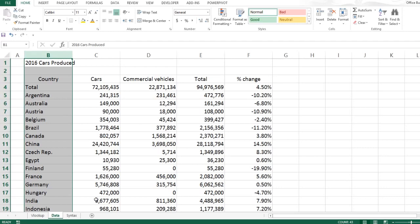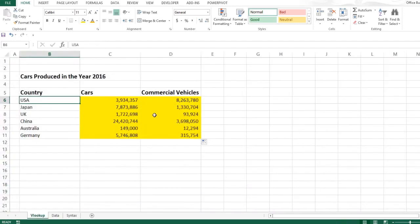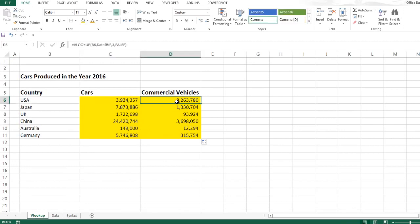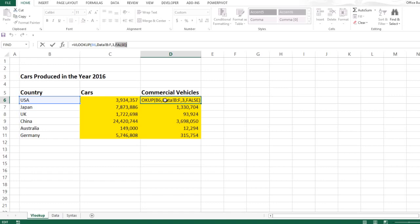If it's not the first column, the VLOOKUP function does not work. Another question that you may have is what is the true or false, or what is the approximate match or exact match? Well, for this you can see the link in the description below. There I have another video which will explain exactly what is the approximate match and exact match.